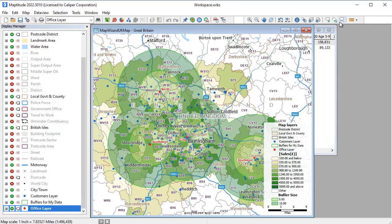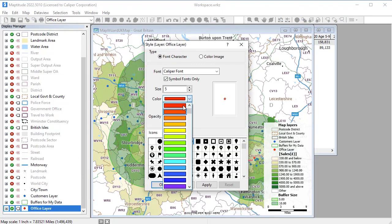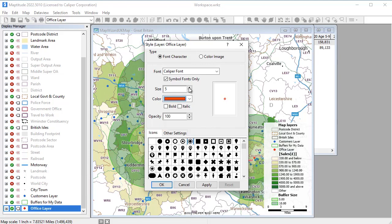You can change the style of map features by clicking on the style sample next to the item that you want to change. For example, I'll change the style of the offices to stand out from the customers by making them a different symbol, color, and size.